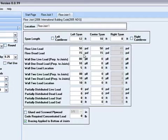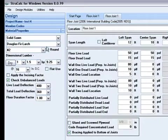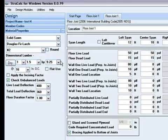I have also added two separate wall loads on these spans. I am going to choose solid sawn Douglas fir number 2, 2 by 10 at 16 inches on center.